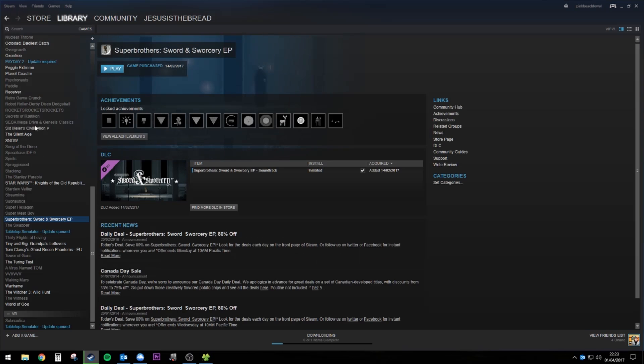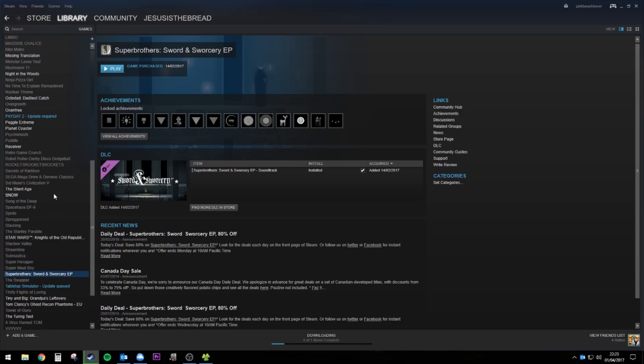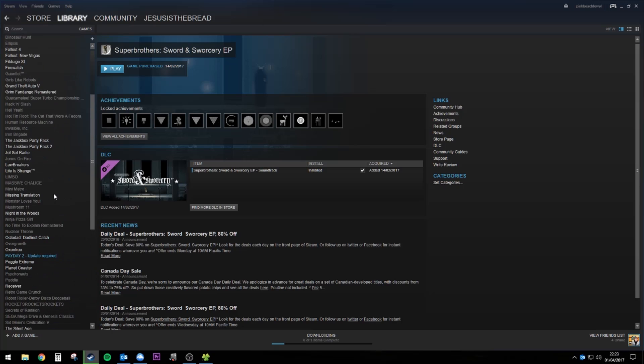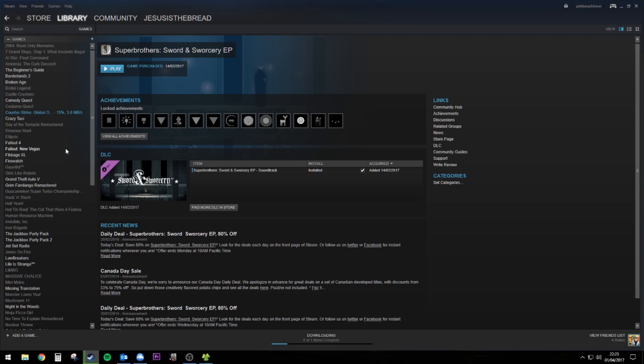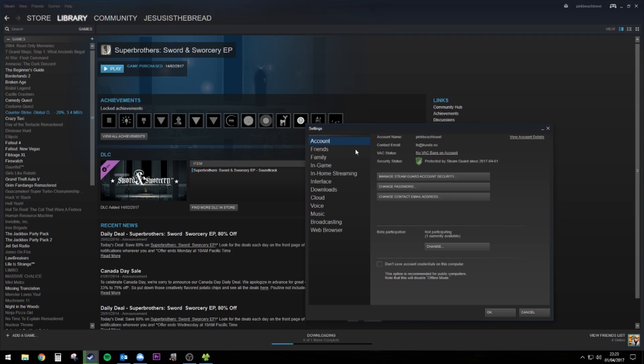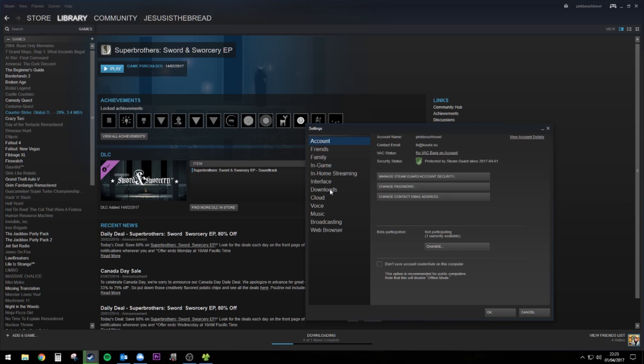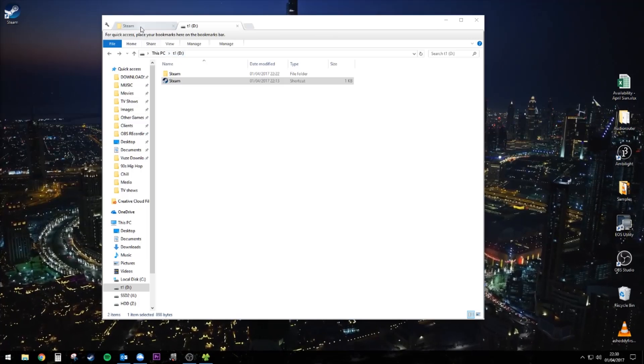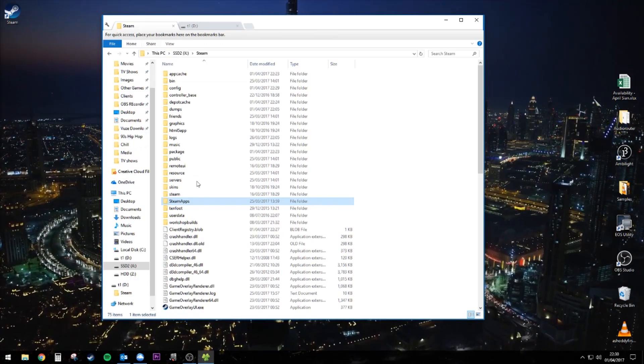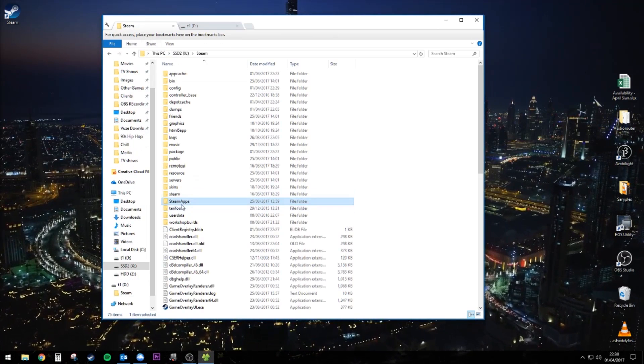To move your current steam library onto the external SSD or specific games, you can do that in the same way in the steam settings like we did earlier, but make sure that you open your old copy of steam on your internal drive, not the new one. Usually this is program files x86 slash steam slash steam apps. But for me, it's different as you'll see.